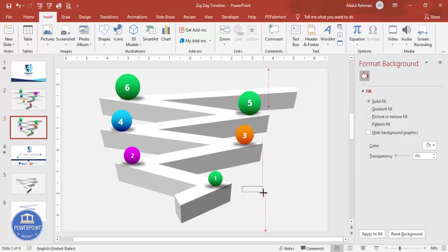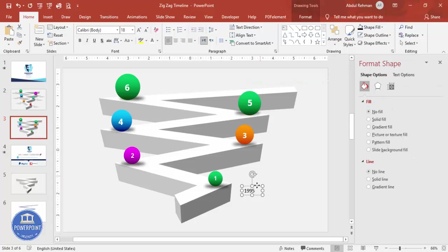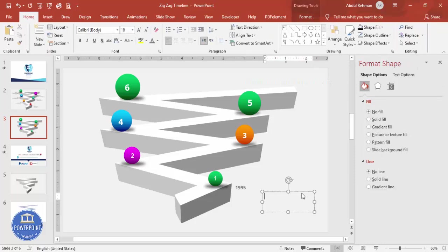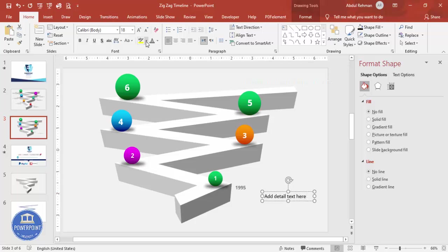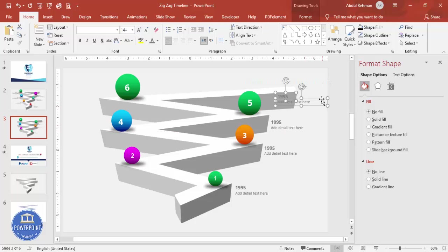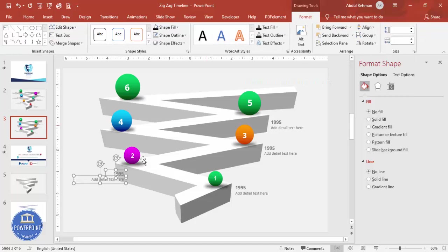Add a year label — for example, '1995'. Set the font to Open Sans, make it bold, and give it a dark gray color. Then add a detailed text box below it and reduce the size to maybe 16. Select both the year and detail text and press Ctrl+D to duplicate. For options on the right side, go to Format > Align Right.